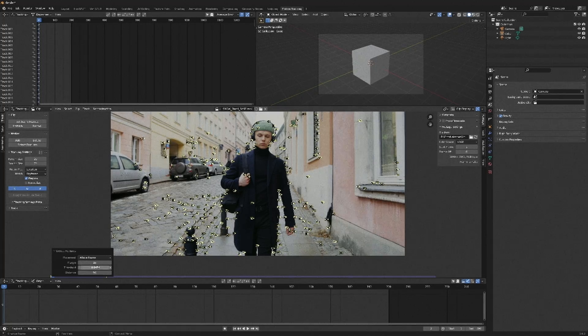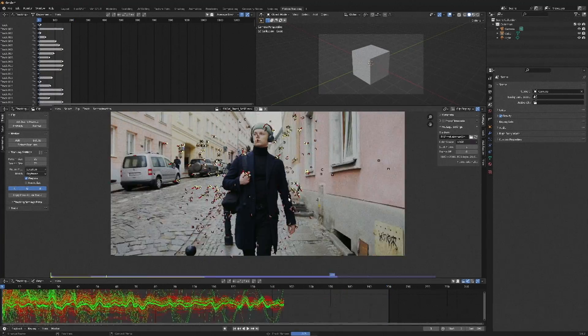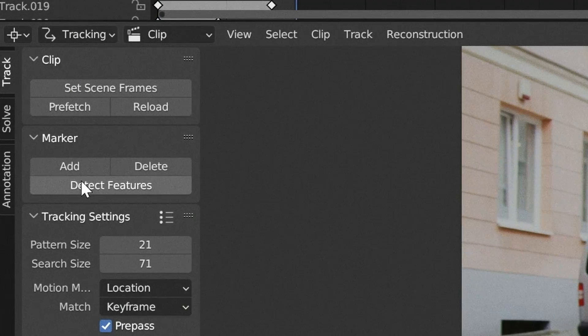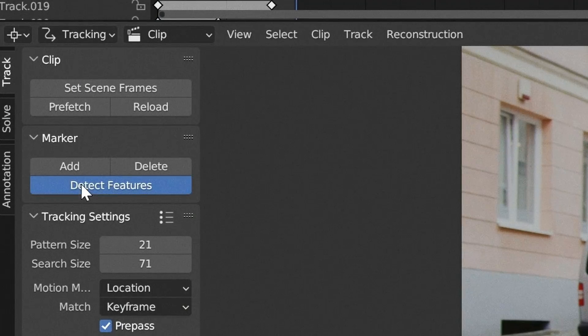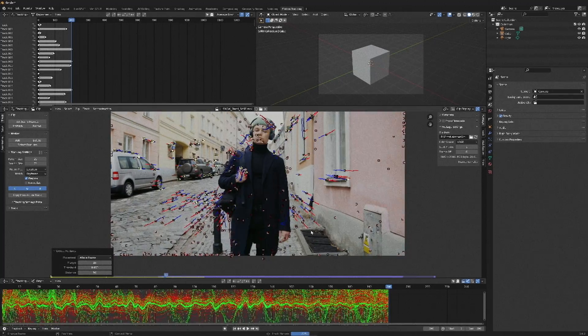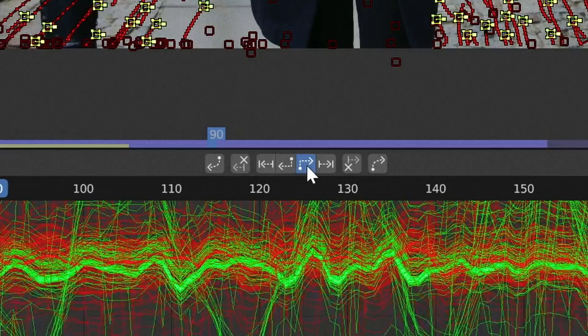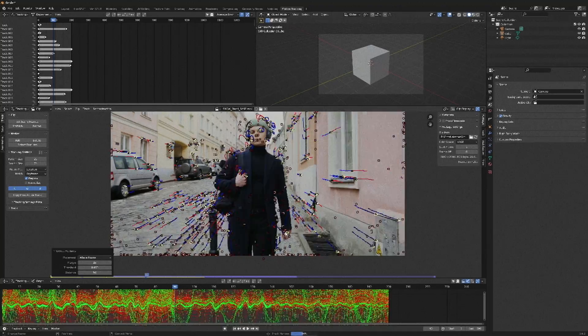Go to the first frame and track forwards. Then go to the last frame, detect features, press A and track backwards. Then go to the middle, detect features, press A, track forward and track backwards. A lot of tracking.